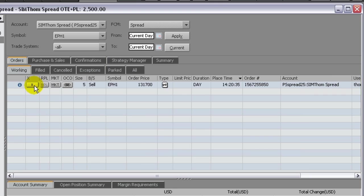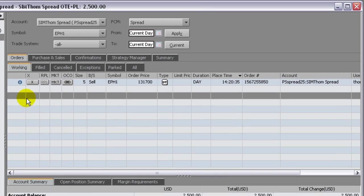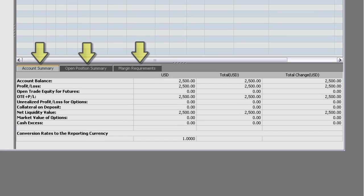The summary panel is three tabbed windows which display summaries of information about the selected account, including open positions and margin requirements.